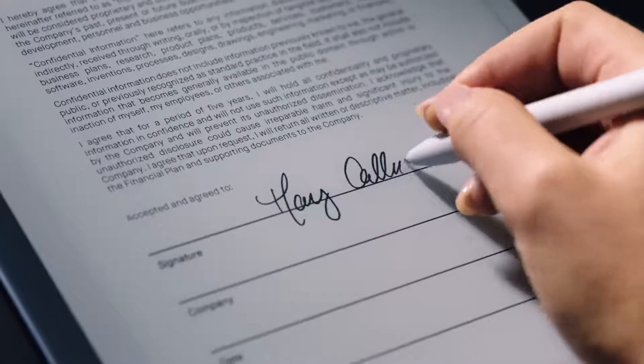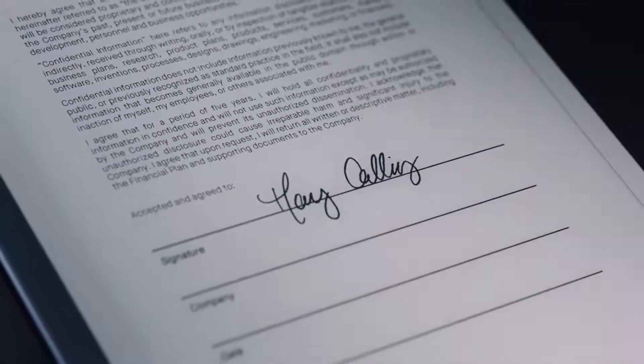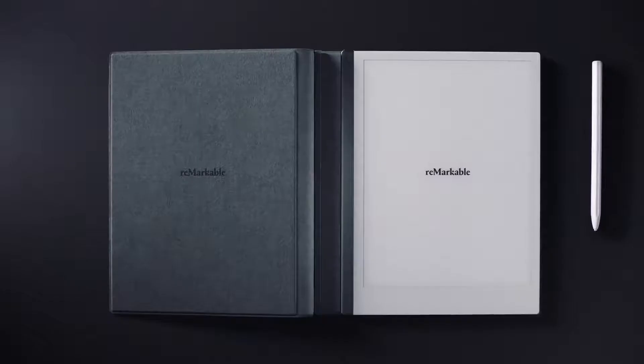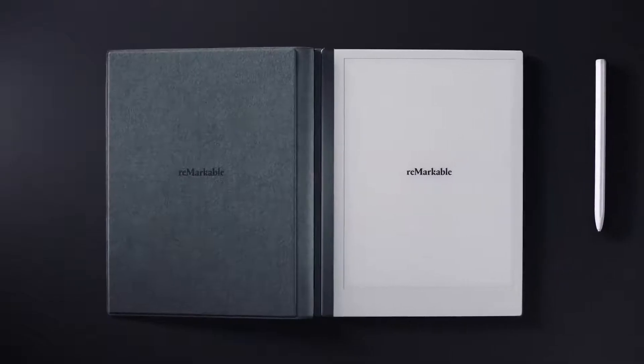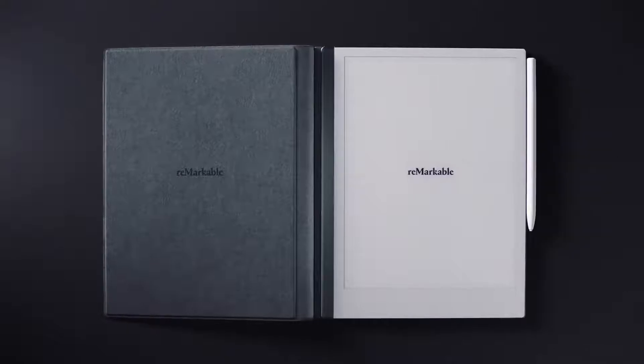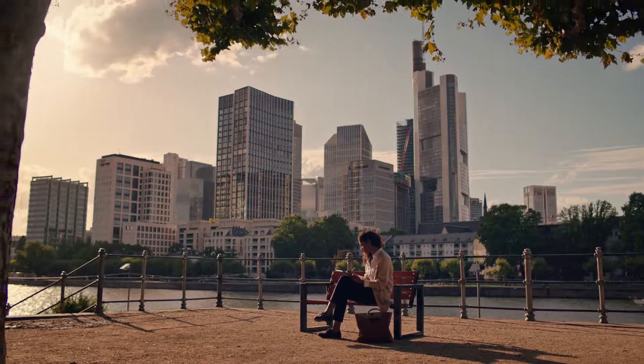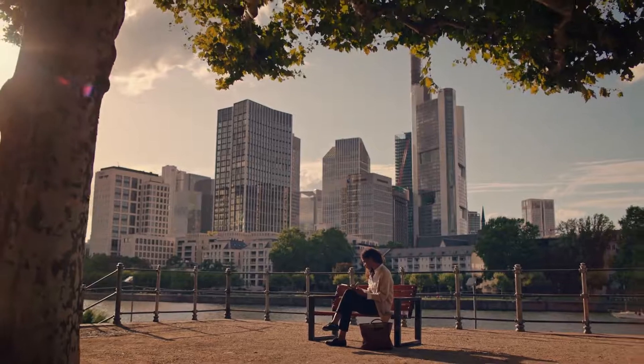Now even faster, thinner, smarter and with two weeks of battery life.